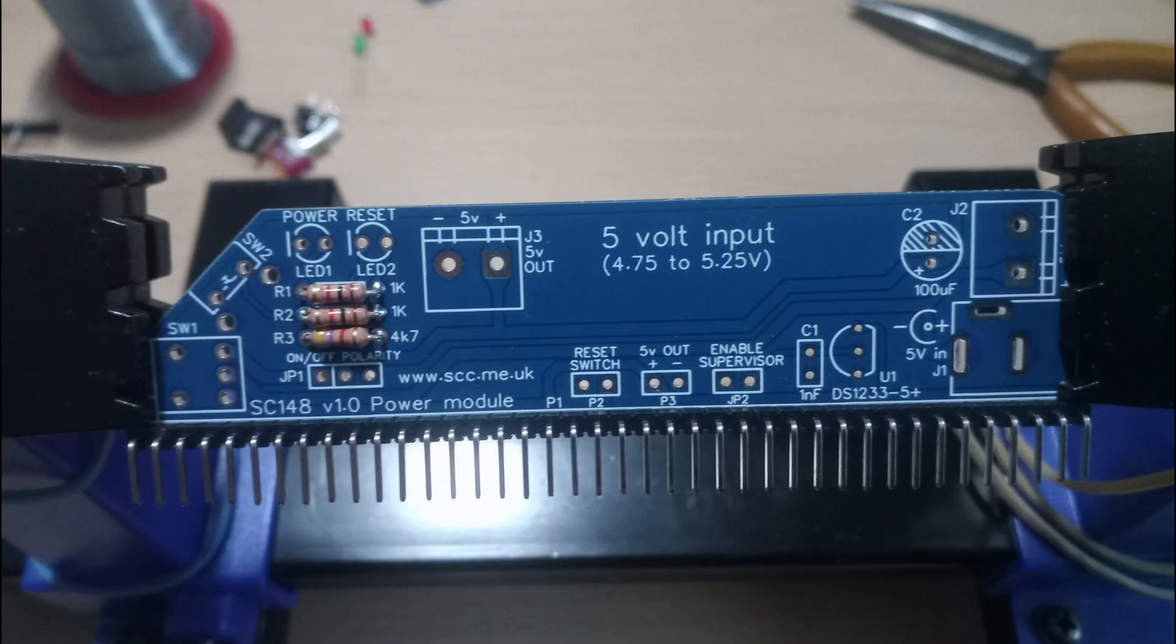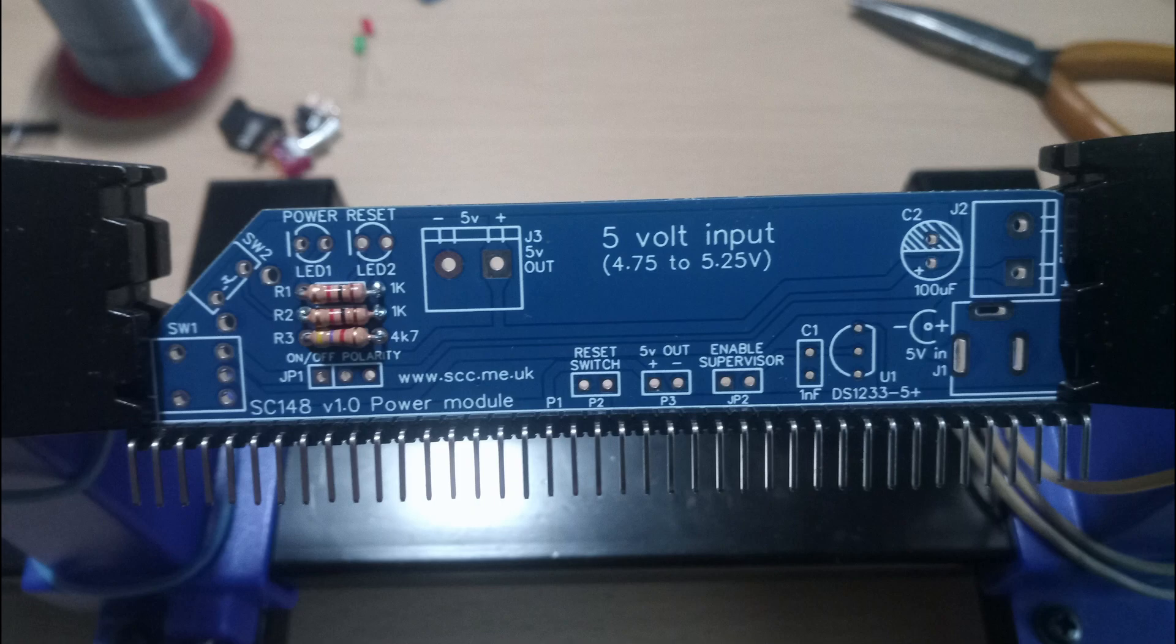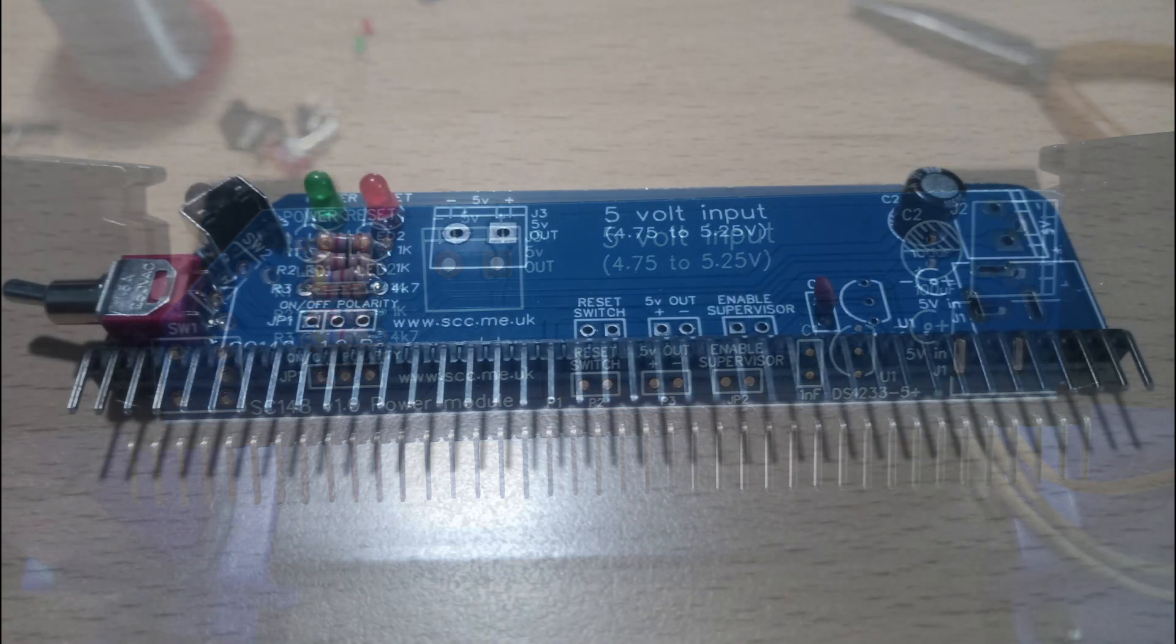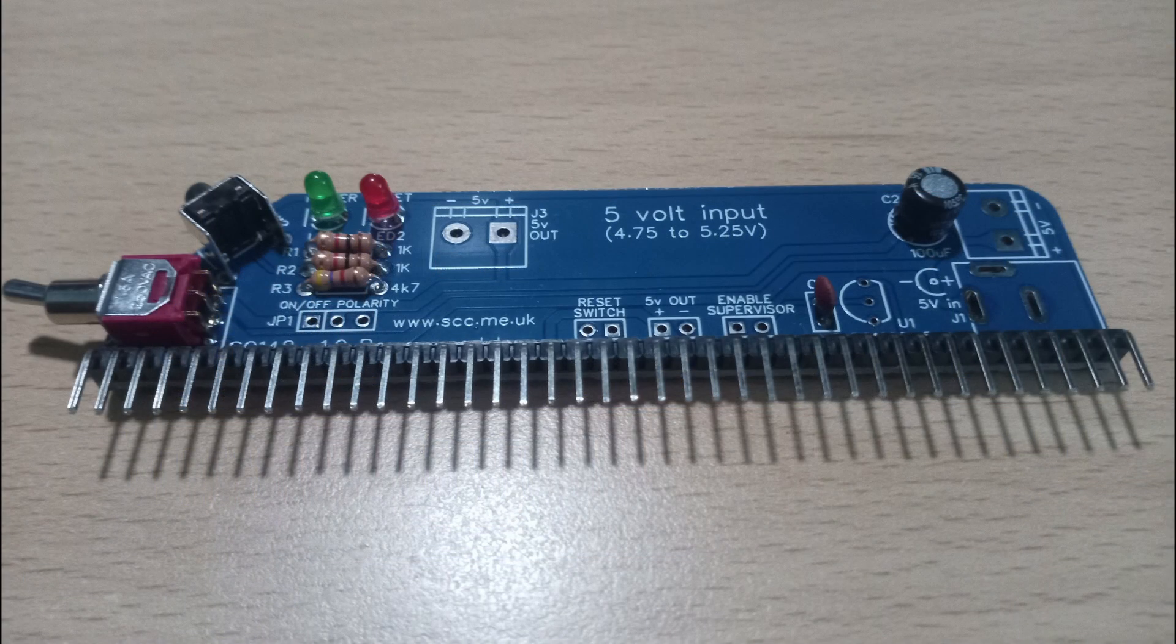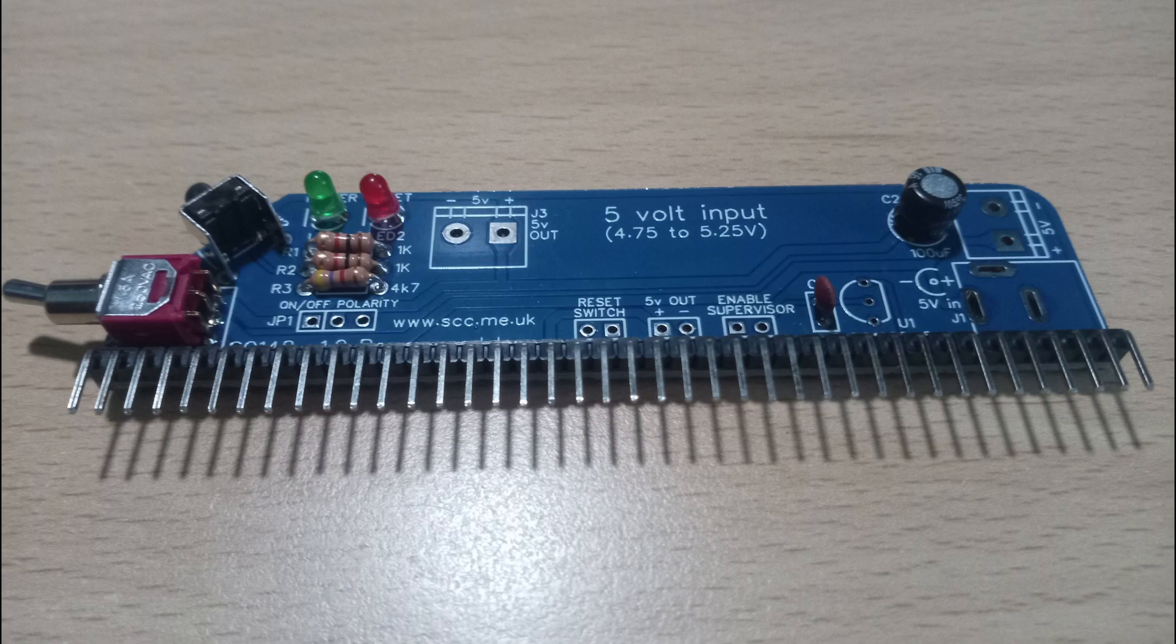As always we start with the lowest profile components first, namely the resistors. If you are adding this board to your RC 2014 kit you've probably had a bit of practice soldering already, but remember to take your time and check your solder joints as you go as this saves a lot of time later should you have made a mistake.